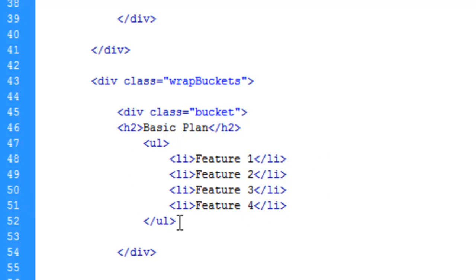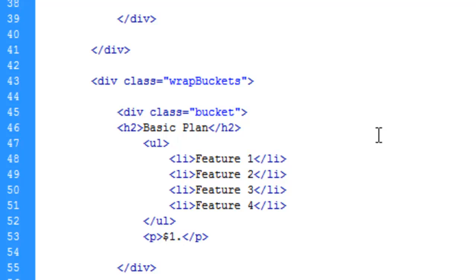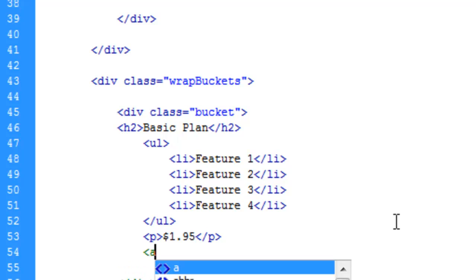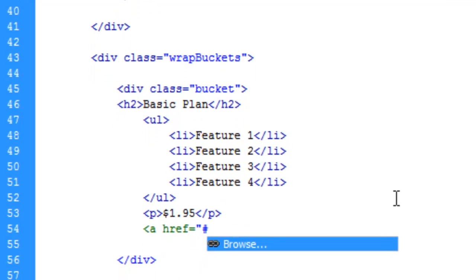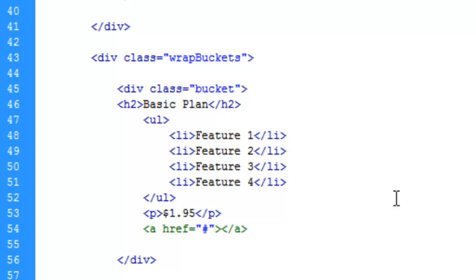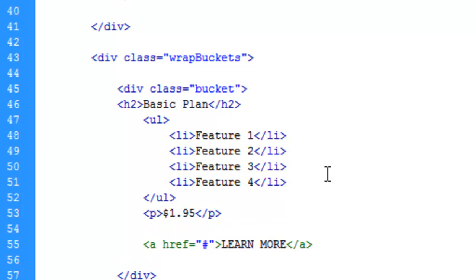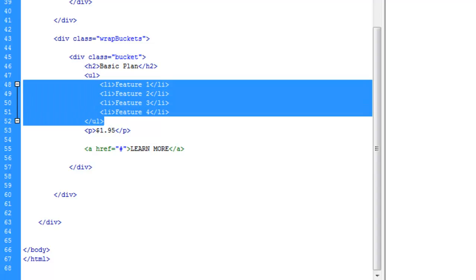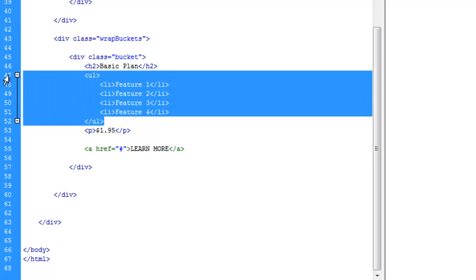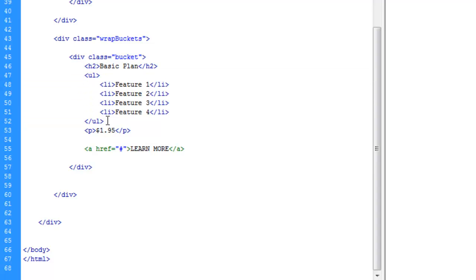And then down here, let's make a paragraph tag and put our price in there. At some point I might change this to a heading tag, I'm not sure yet. Let's make a link and we'll just do learn more. Ultimately we'll probably replace this with an image, but for now that will give us a good reference. Let's tab this out here.